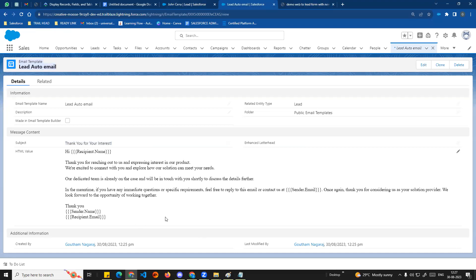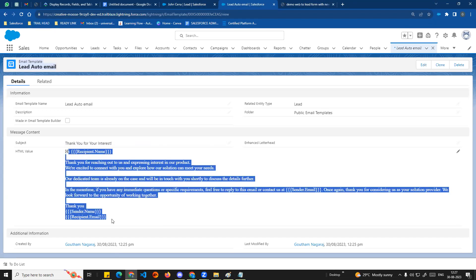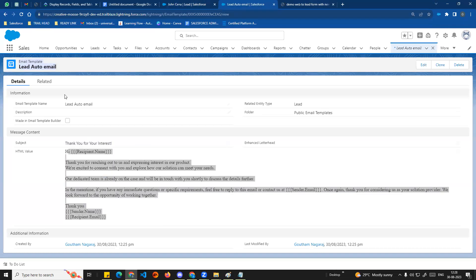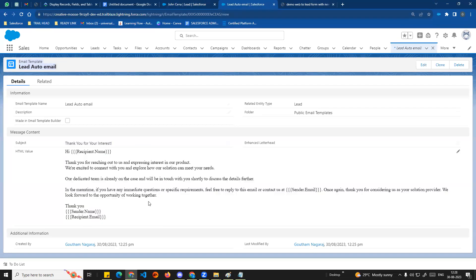In previous sessions, we experimented with email templates. Normally, you will have a Lightning email template. We will create an email template for this auto-response.